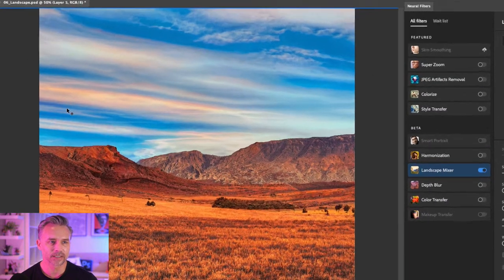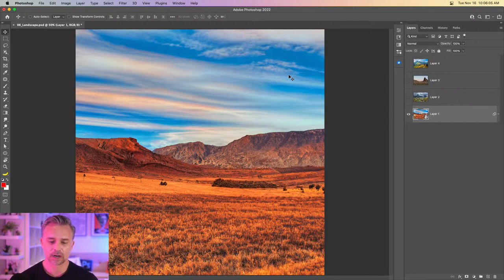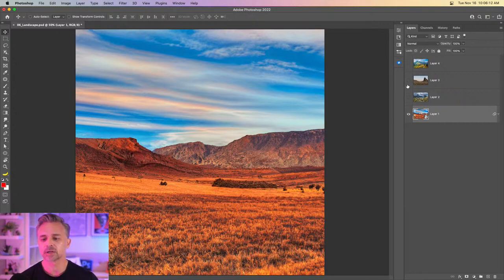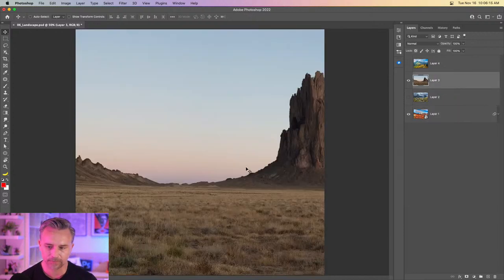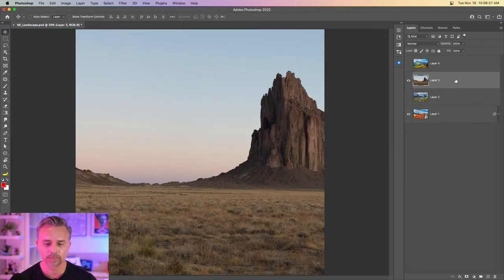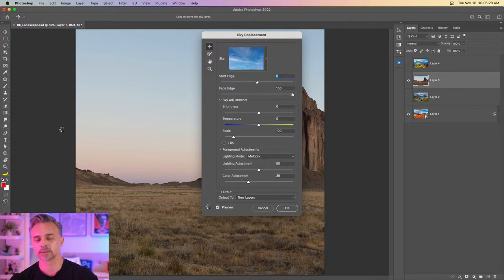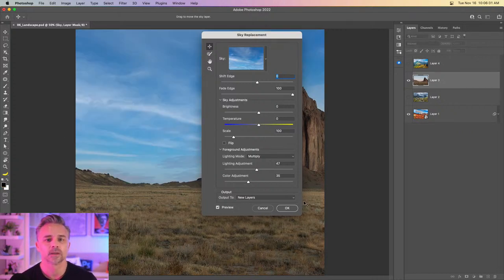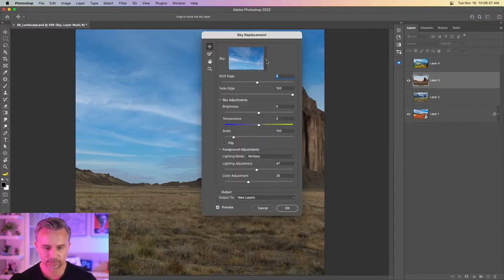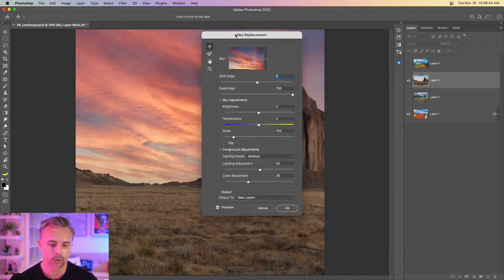It did some cool things in the sky, so we'll click OK. I wasn't crazy about the sky to begin with — in fact some of these don't even have a sky. For this one, maybe I want to throw a dramatic sky in there. You do have Sky Replacement, so jump in there. I'll sometimes use Sky Replacement with the Landscape Mixer as well.